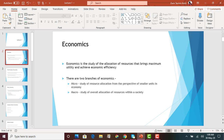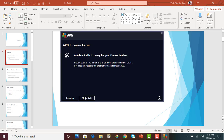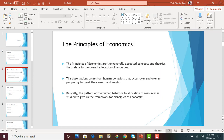Micro is at an individual level — that's the basic difference between the two. But ultimately, the main objective of both studies is to maximize consumer satisfaction and maintain economic efficiency. The book talks about a concept called the principles of economics, which are the generally accepted concepts and theories that relate to the overall allocation of resources. When we are trying to allocate and distribute resources, there is a set group of theories and concepts we use, and those are known as the principles of economics.